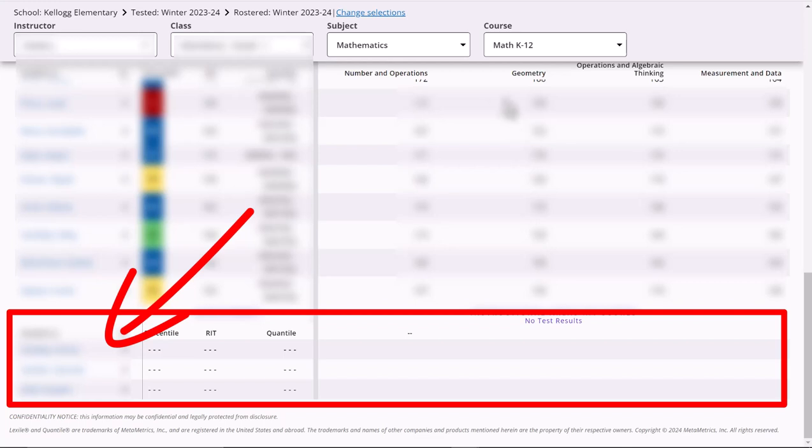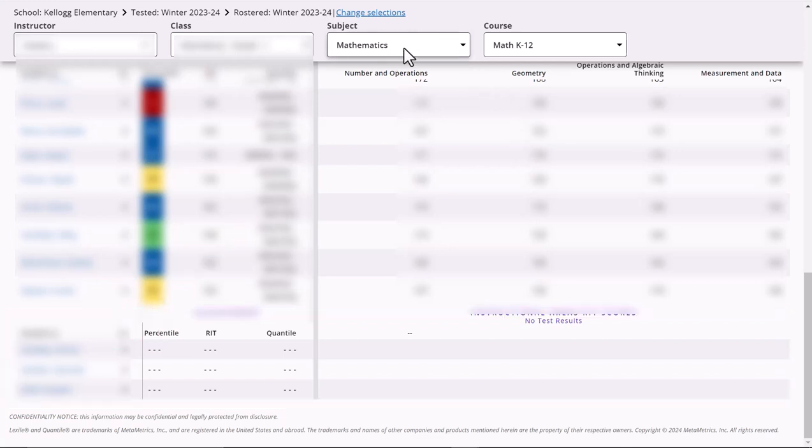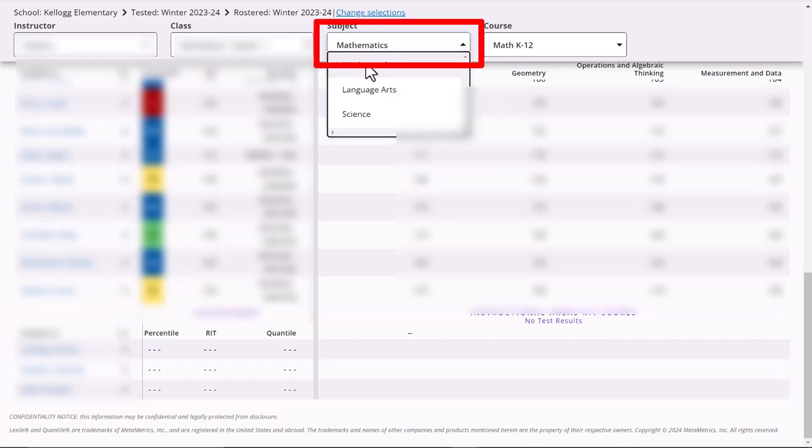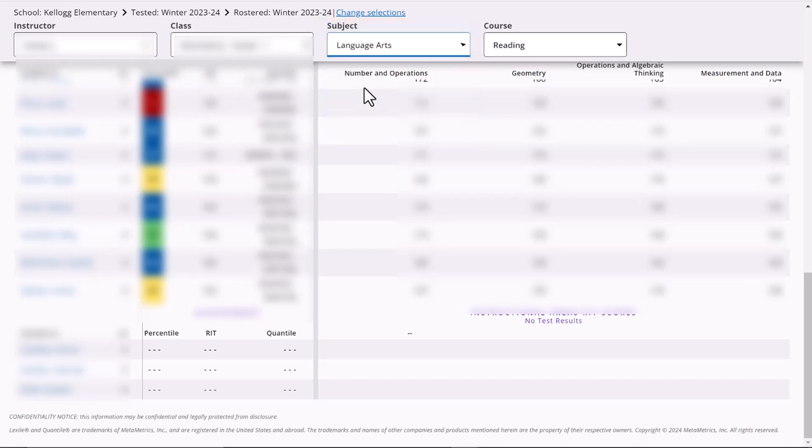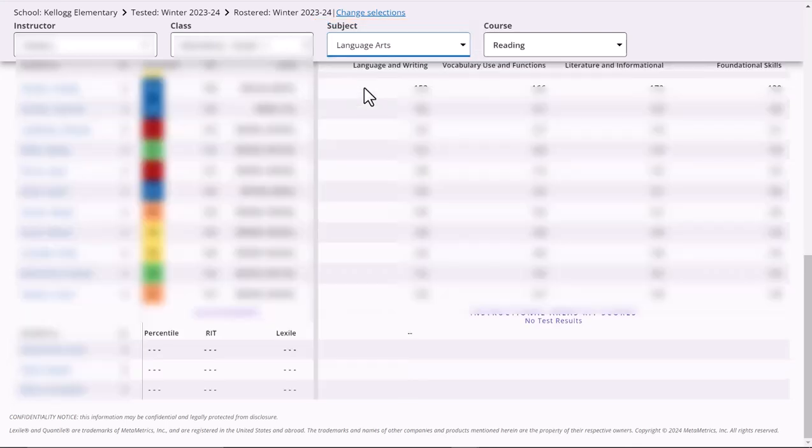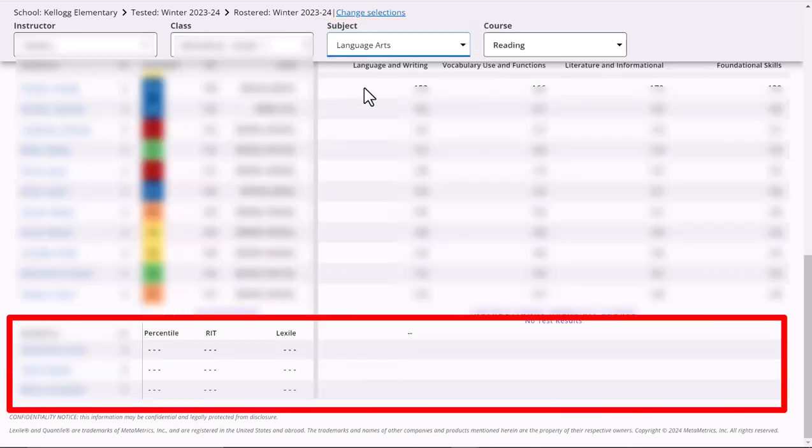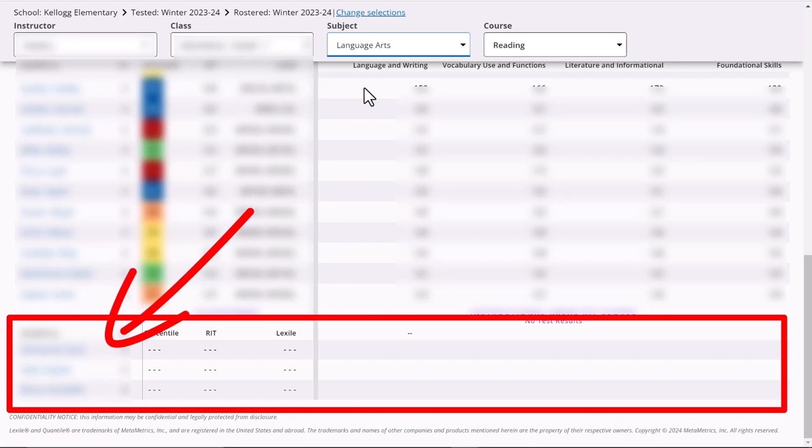These kids right here don't have the math test. If I want to check for ELA, all I have to do is go up to the subject here, change it from math to language arts, and then you will see the names of the students that don't have that test as well.